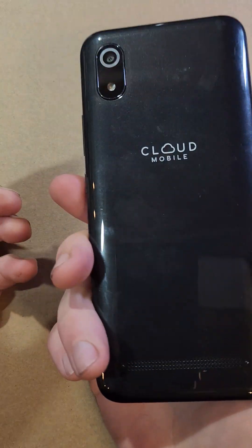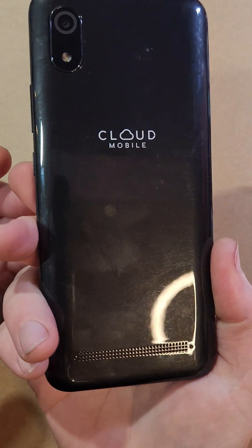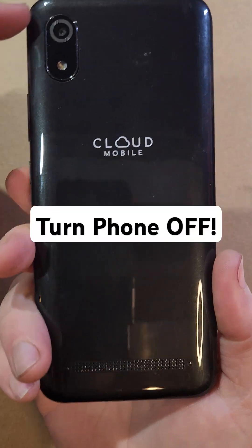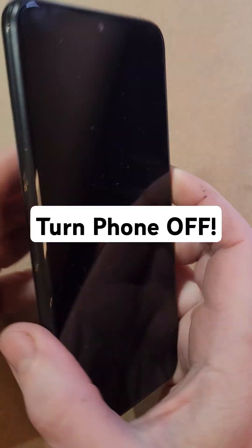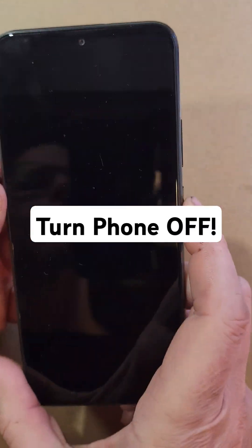You have the Cloud Mobile, the C8 or Stratus C8. Easy to identify, it looks like this. Let's get into it.